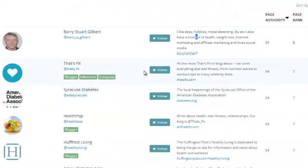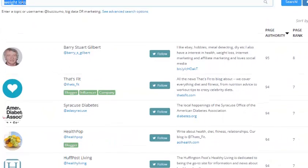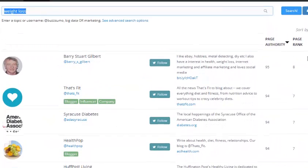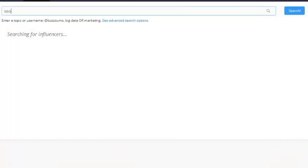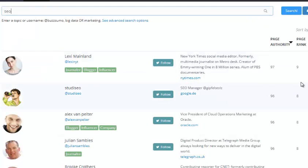You can do exactly the same for any Twitter influencer you find. So let's say we search for 'SEO', since we're all familiar with the SEO niche. I'm not going to sort by page rank — let's say I'm looking for Twitter followers or want to penetrate Twitter communities.